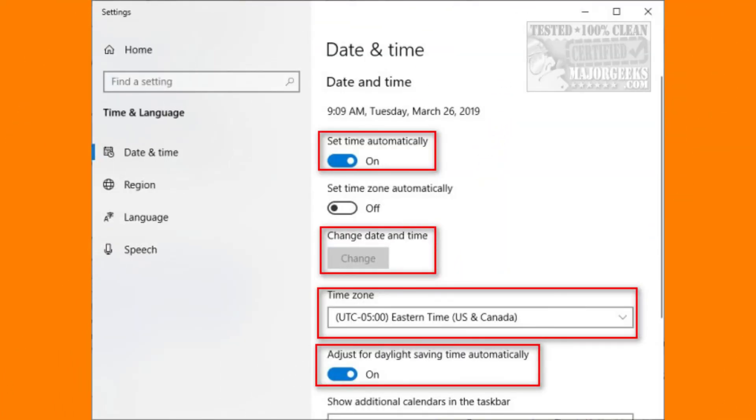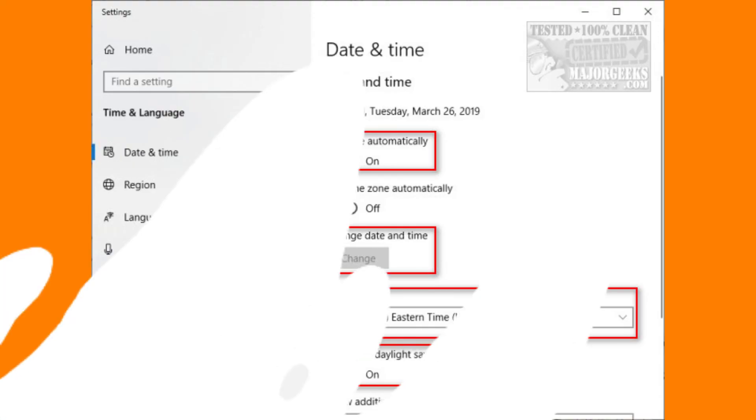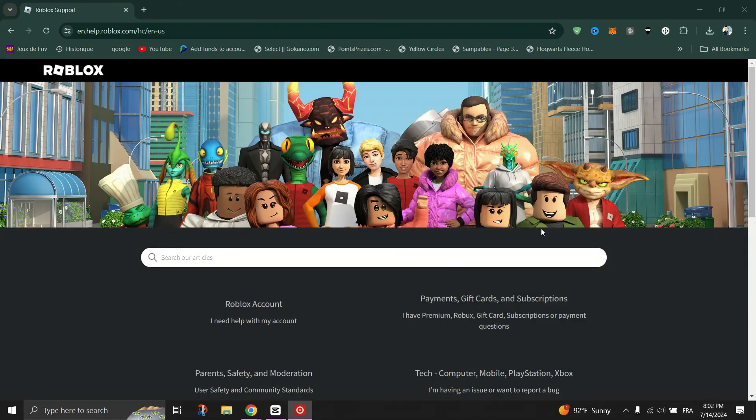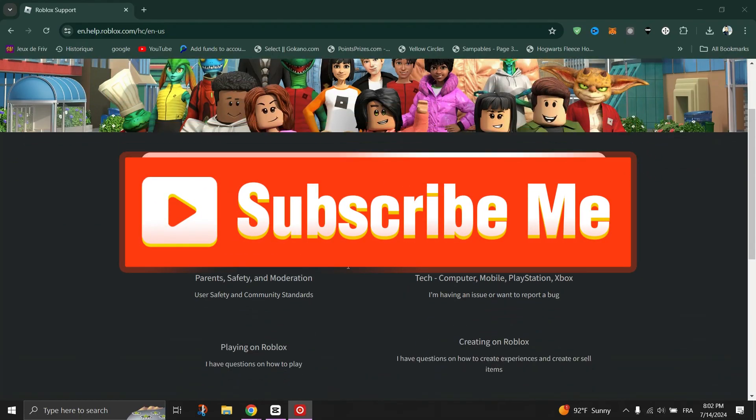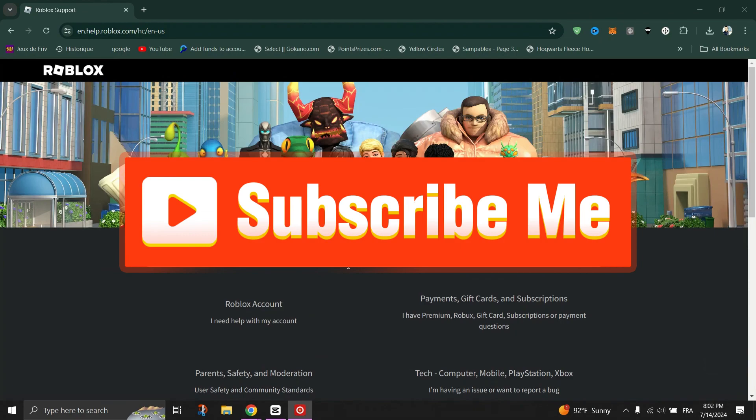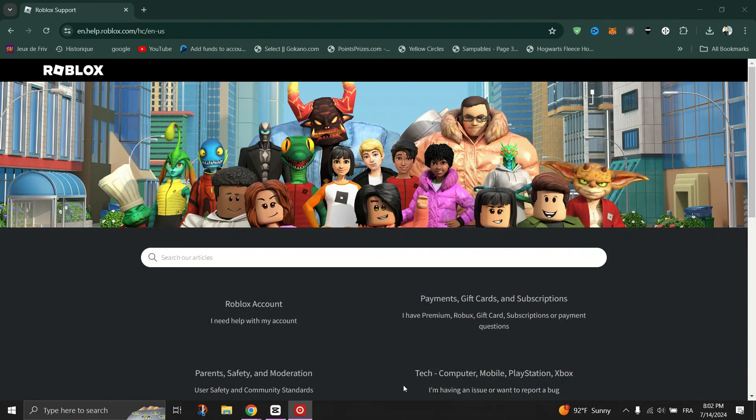If none of this works, you can check your device's time and date settings or clear cache memory and temporary data of the Roblox app, or you can make sure Roblox application is up to date. Thank you for watching and please don't forget to like and subscribe for more.